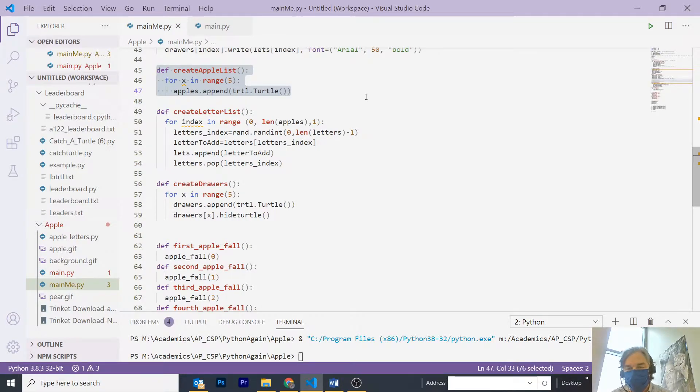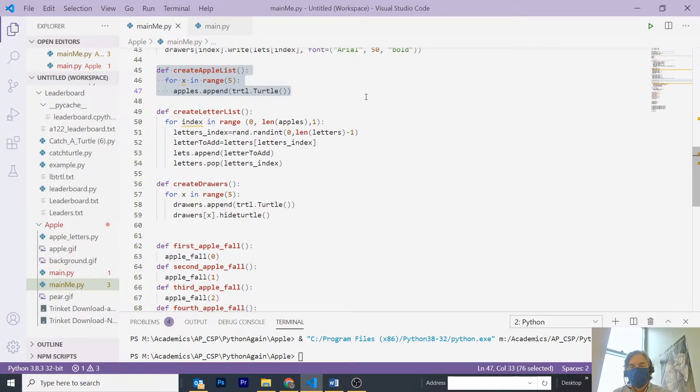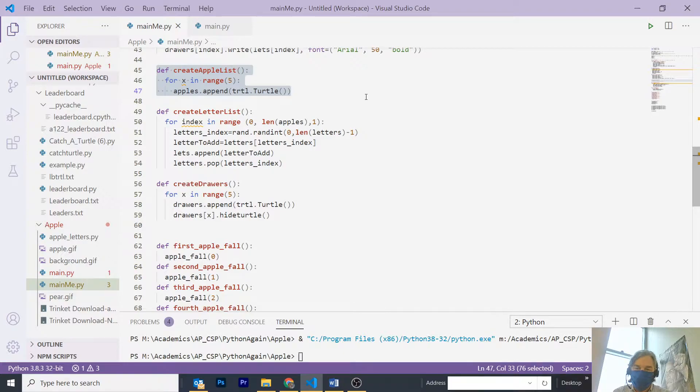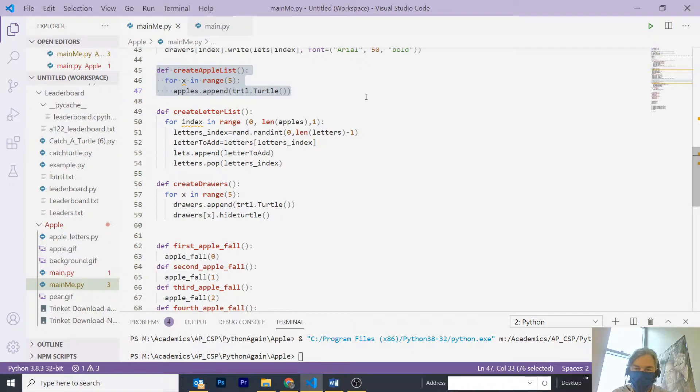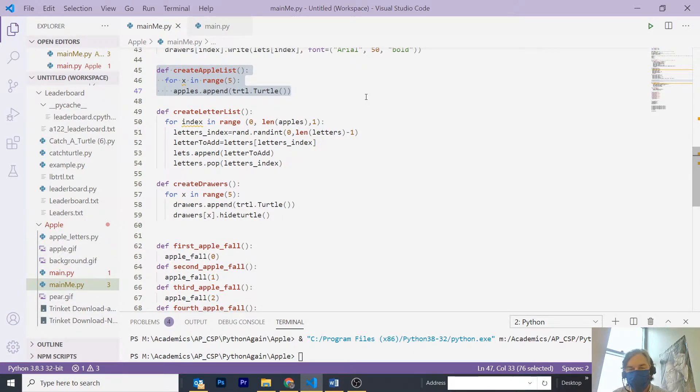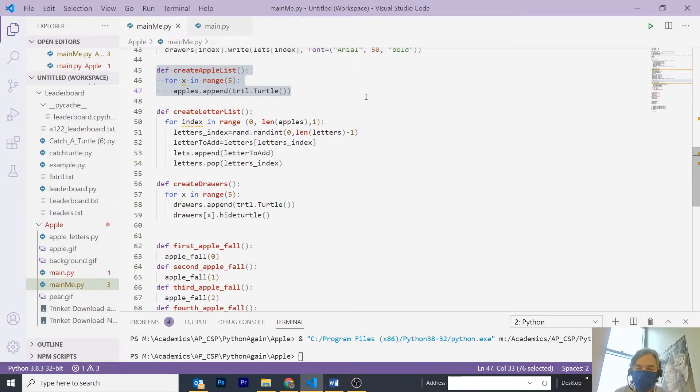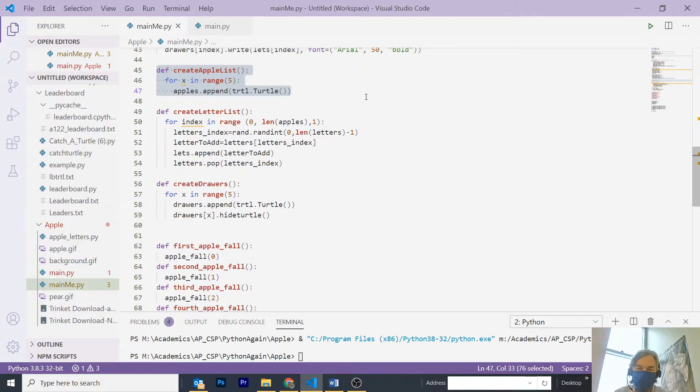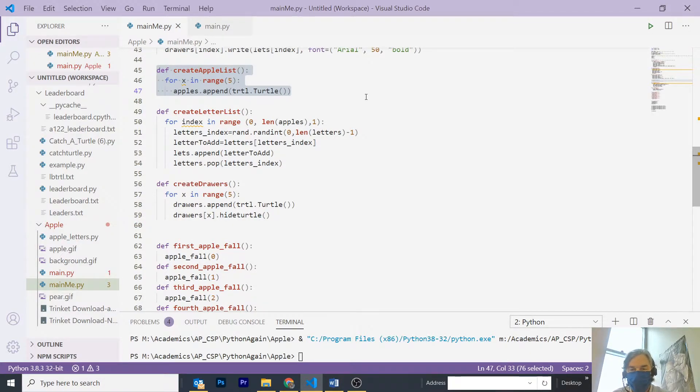You can see that what I do is I take letters index and give it a number, and then I access the value in the letters array at that index, letters index. I append it to my lets list, which is the list that's going to appear on the screen with each apple, and then I pop it from letters. Before I popped it, and then I had sometimes a duplicate letter appearing on an apple, so problem fixed.